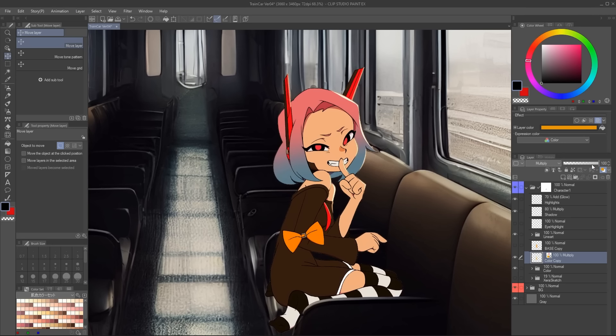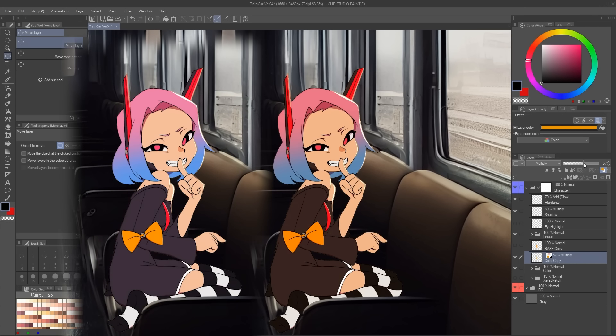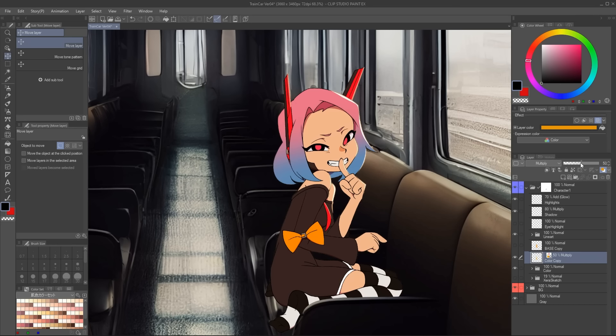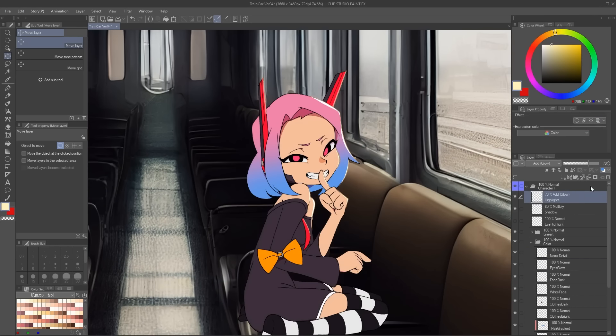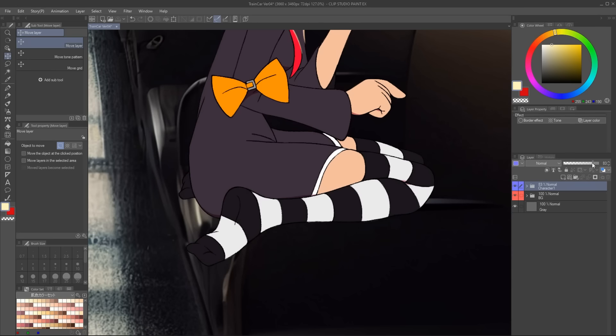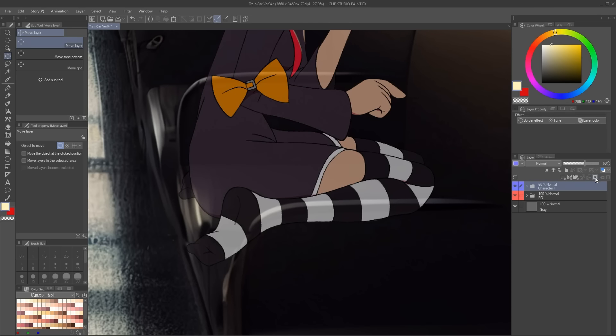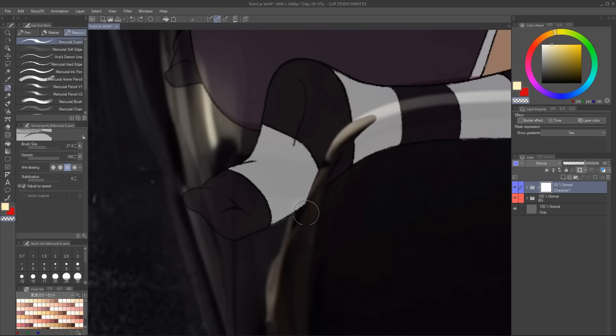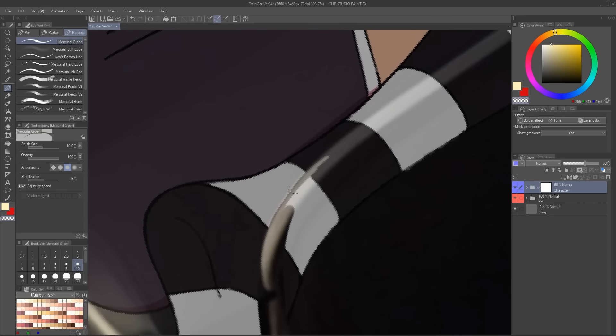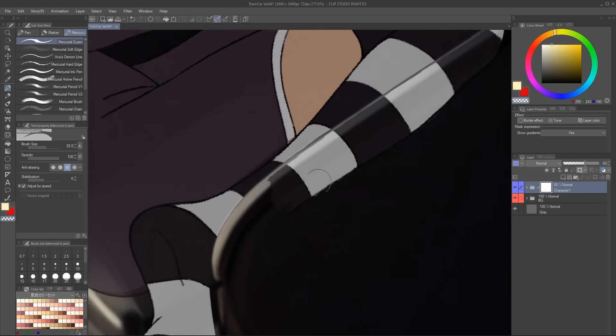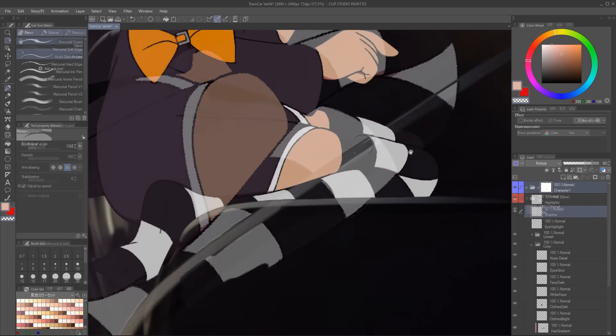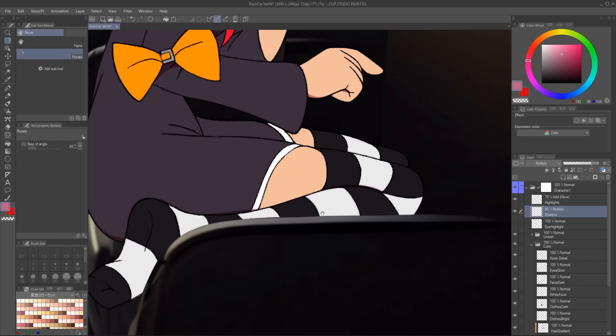Now we will lower the opacity of this layer and you can immediately feel how the character is in this location. That's the power of integration. I also threw the entire character inside a folder and I will click the button to create a layer mask, lower its opacity and delete everything that's supposed to be behind the armrest.